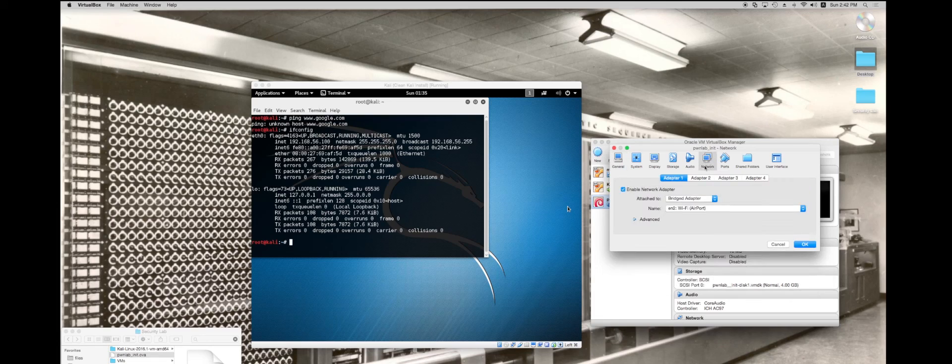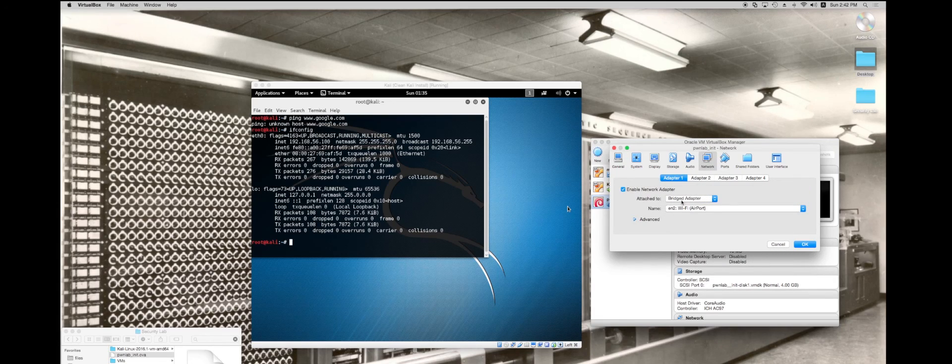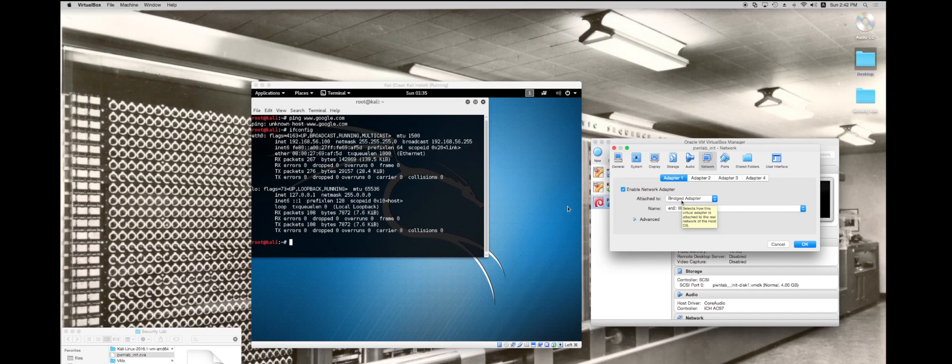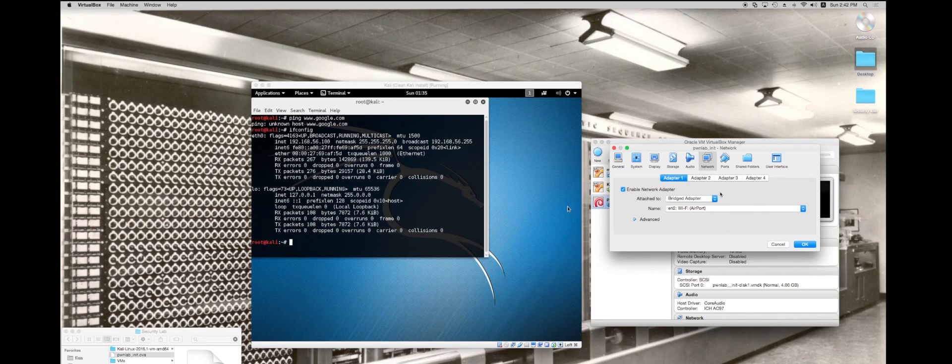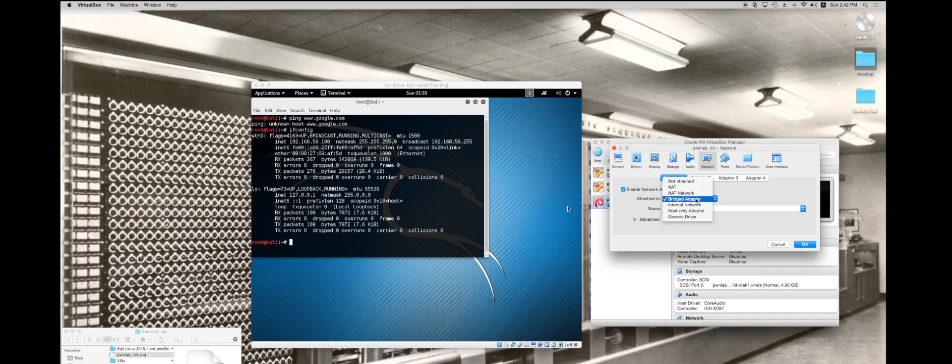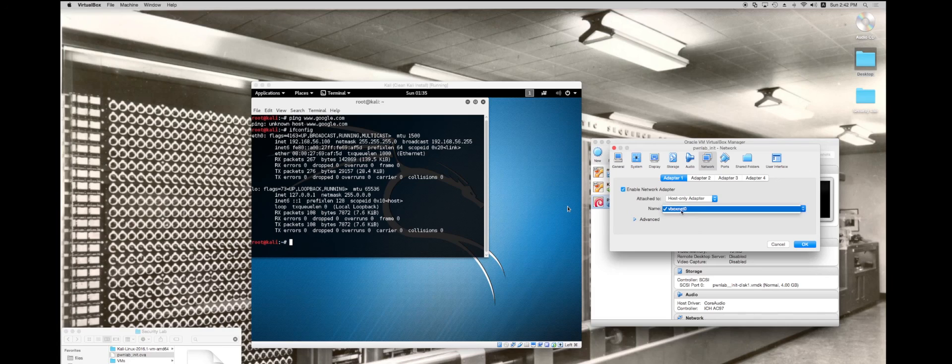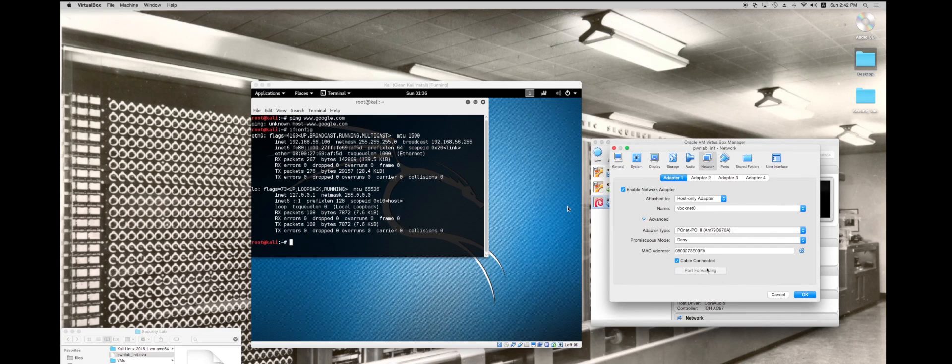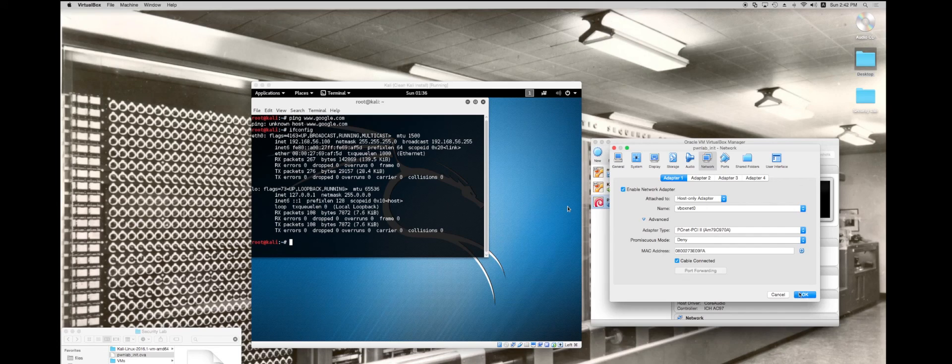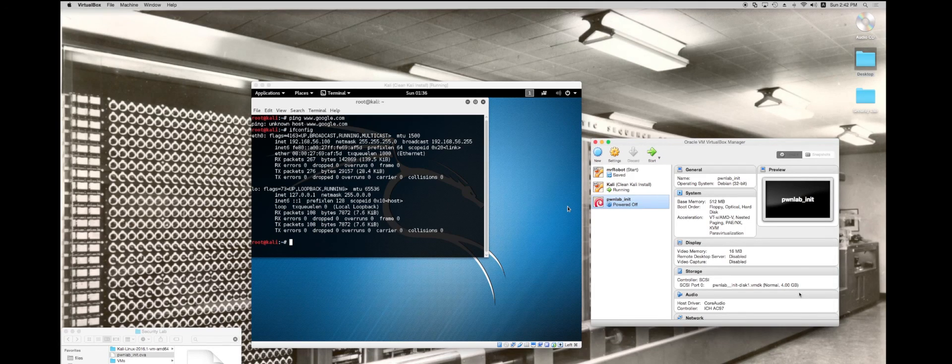I'm going to go into network. Instead of using a bridged adapter, see right here I'm bridging and using the Wi-Fi adapter for my computer. I don't want this. I don't want this to be able to communicate with the outside world. So I'm going to go to host only adapter. I'm going to choose vboxnet0 and look at the MAC address. Hit OK.